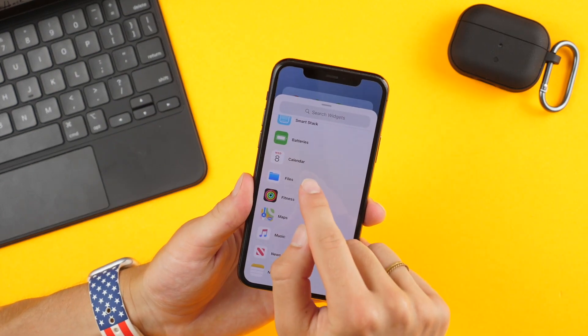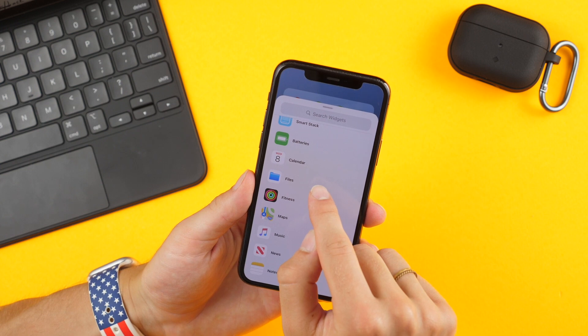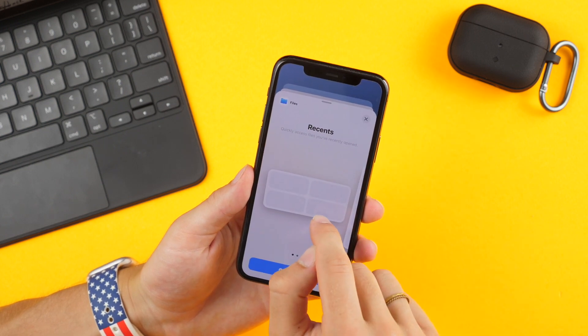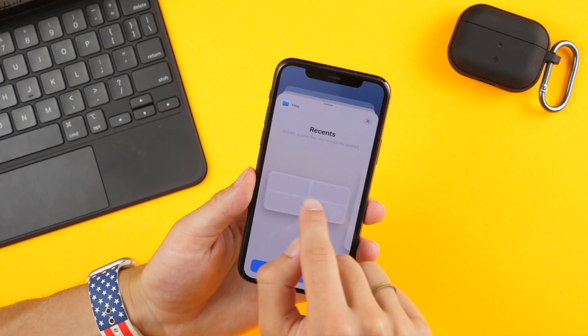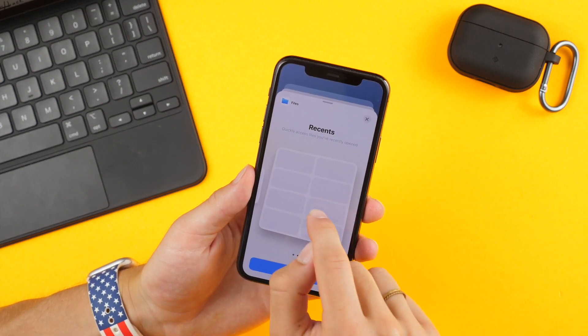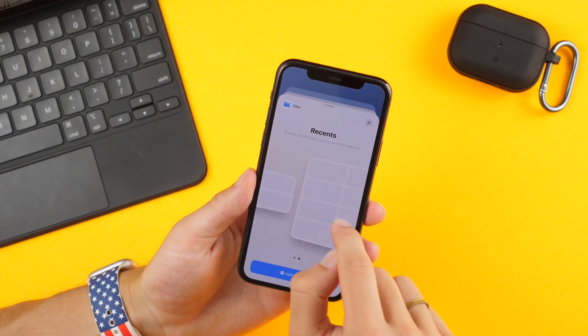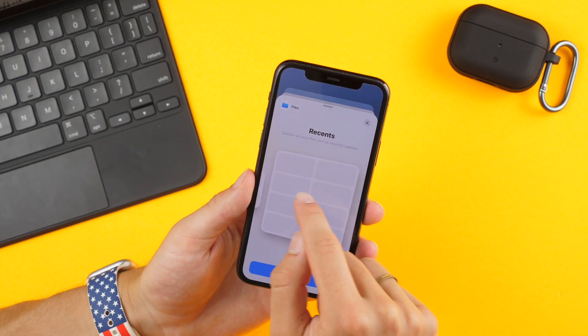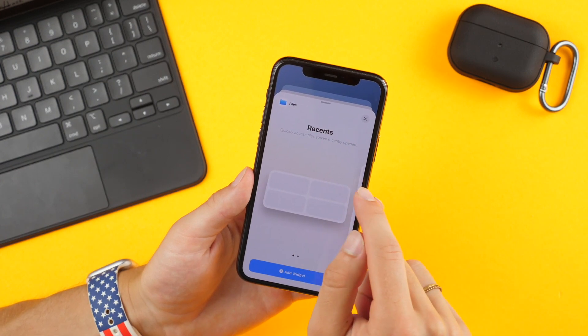There's now a files widget that you can place on your home screen with two different size options, and it will display recent files that you've opened right on your home screen.